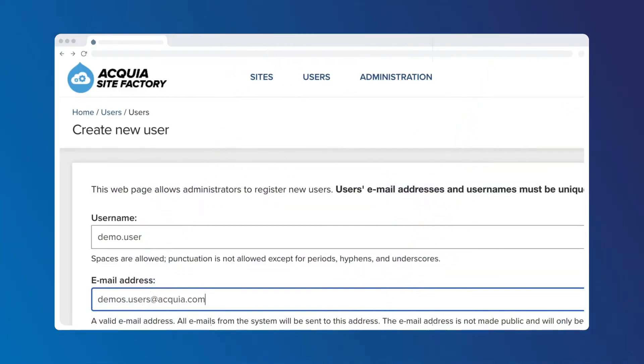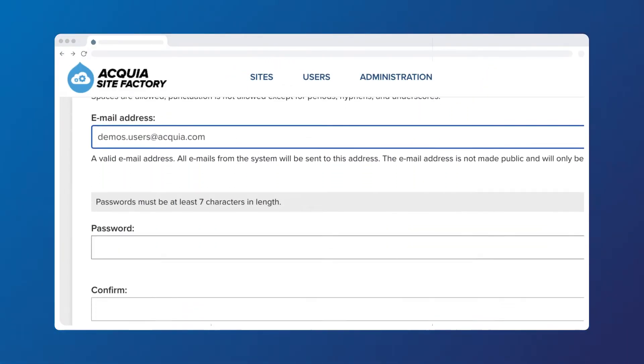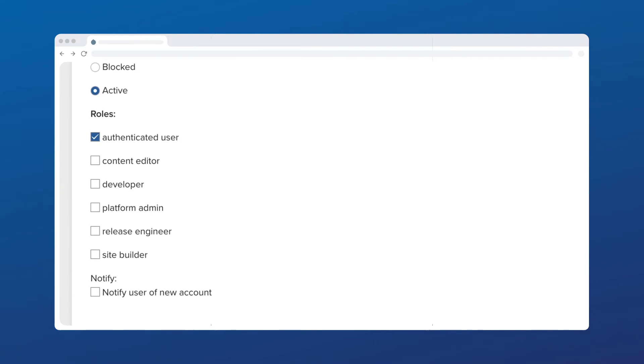Admins also set governance by determining which users have the ability to view, create, or modify these sites.